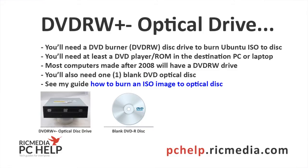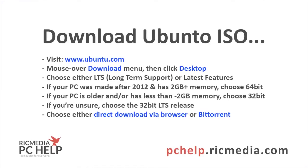You're going to need a blank optical DVD disc not CD. I've also got a guide on how to burn an ISO image to the optical disc because it's a little different than just burning data.